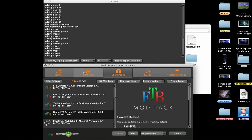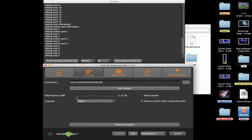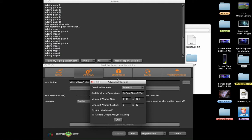So you go to Options. Don't worry about the RAM, because that has nothing to do with it. I just keep it at 2.75. Then go to Advanced Options, and here it says Additional Java Parameters. As you can see, it's usually blank.